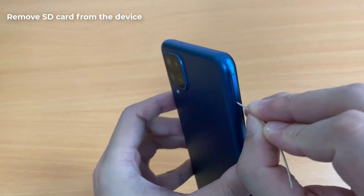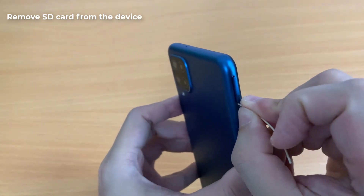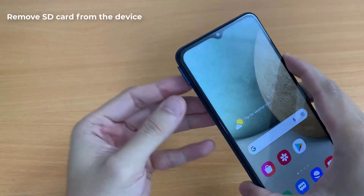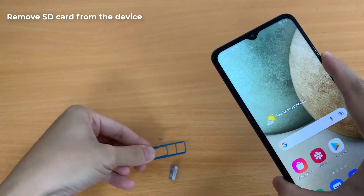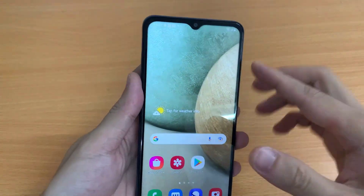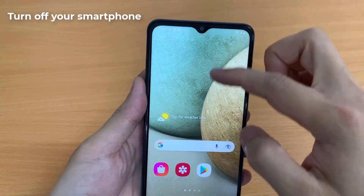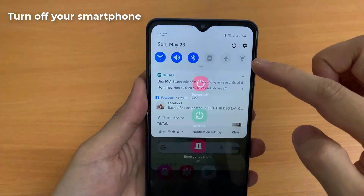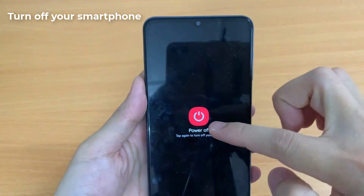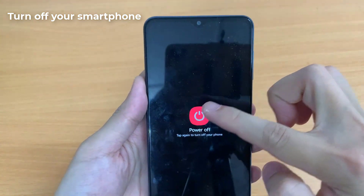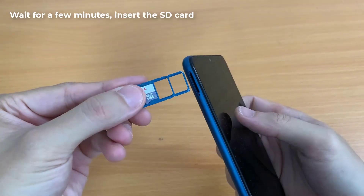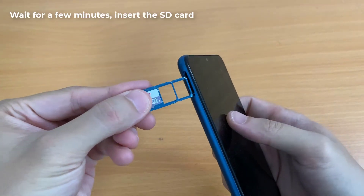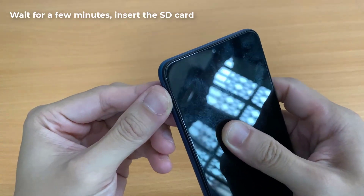Scroll down and select Unmount SD Card. After unmounting your SD Card, remove it from the device. Now turn off your smartphone and wait for a few minutes, then insert the SD Card and turn it back on.